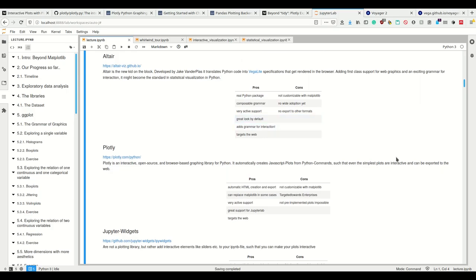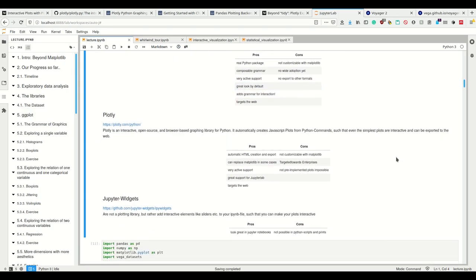You can unfortunately however not customize it with matplotlib. There's no wide adoption yet but it's really coming. You can't export it to other formats yet, even though I haven't looked it up since last year, maybe you can by now. It's under active development.